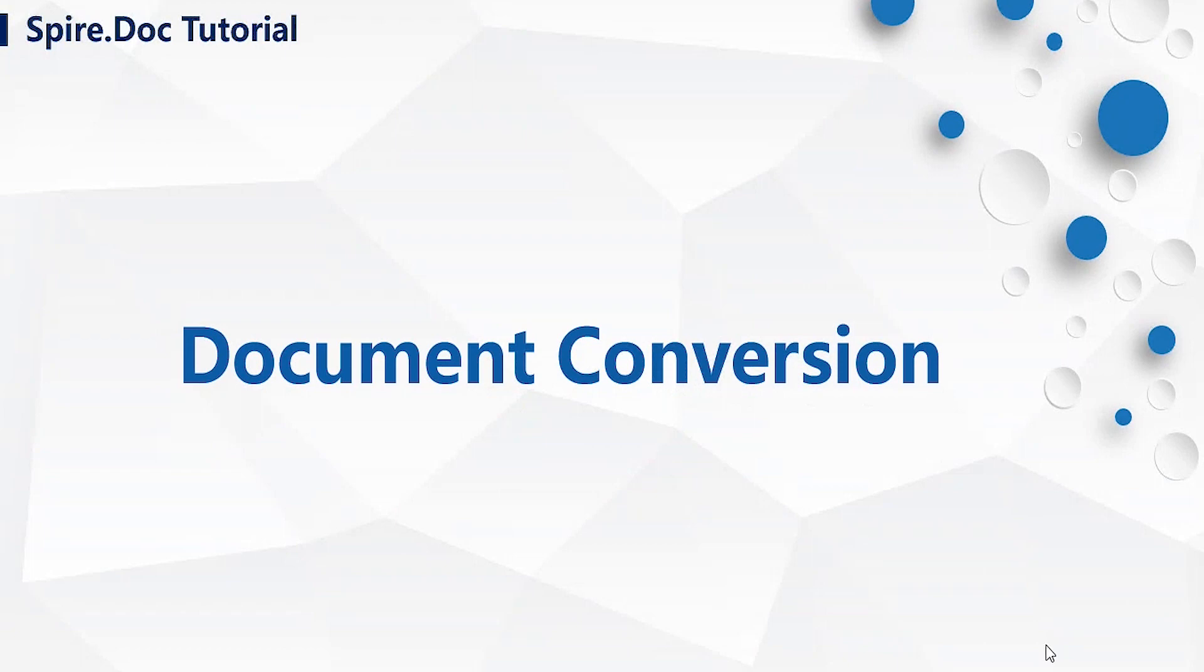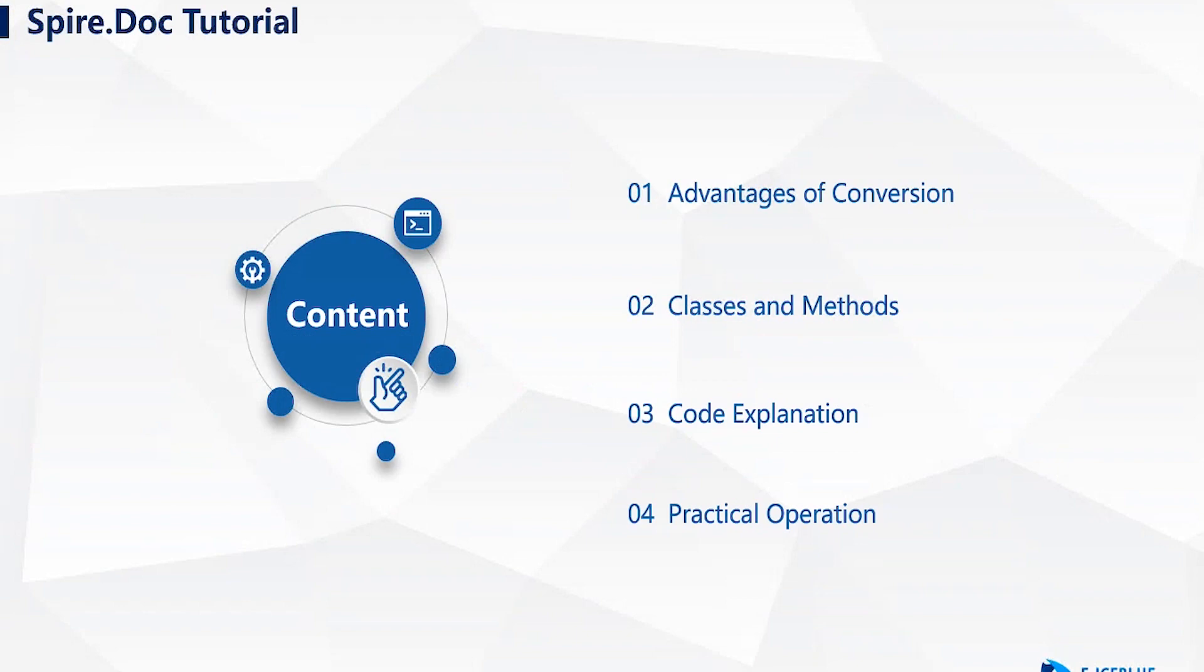This video will be divided into 4 parts: the advantages of conversion, classes and methods, code explanation, and practical operation.